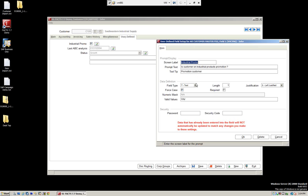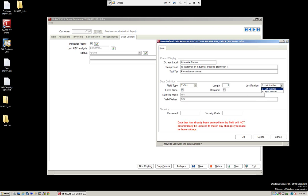We have our field types: text, date, and numeric. This is a text field with a length of one. We made it force case, and we can also make it required — this one's not required. We can set our justification; this one is left justifying. There are also valid values — here we just have a simple yes/no field.